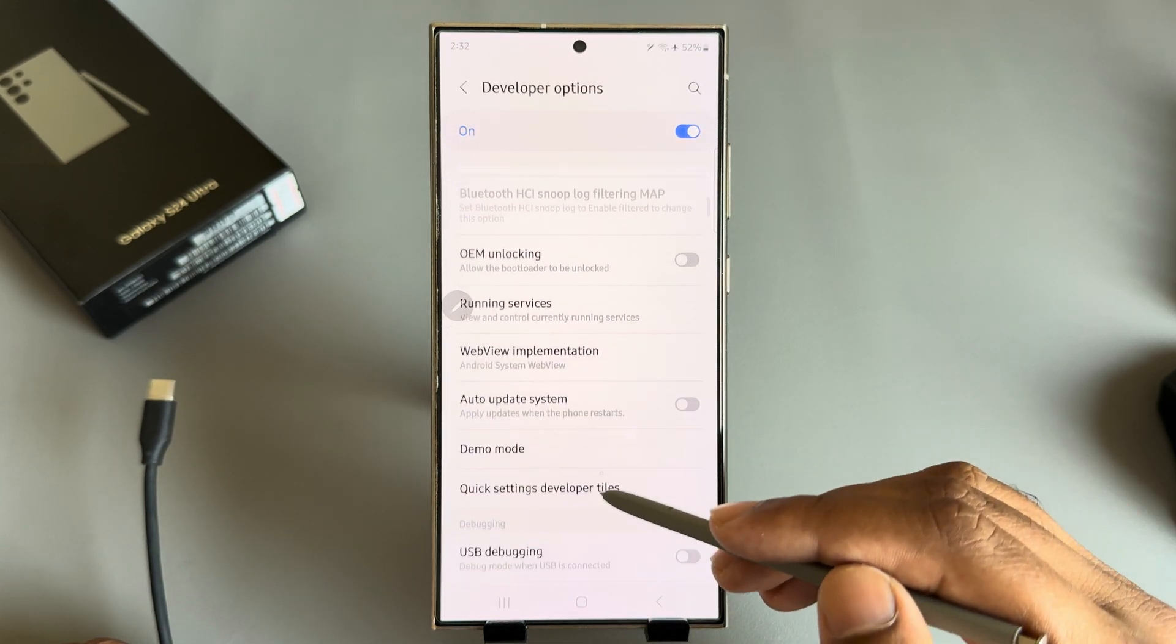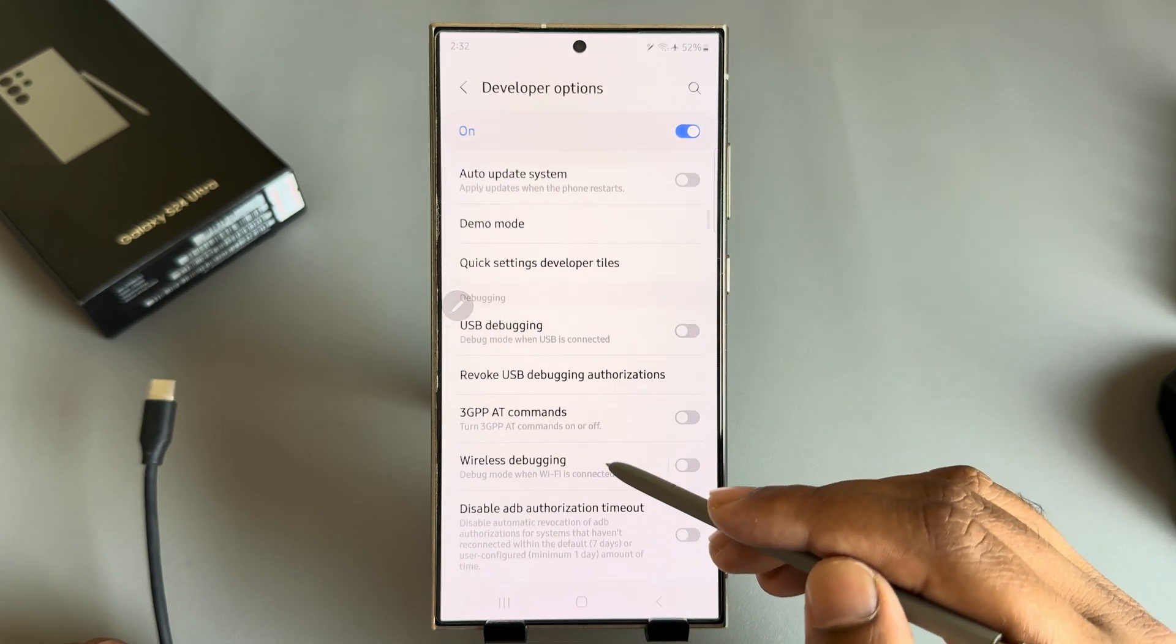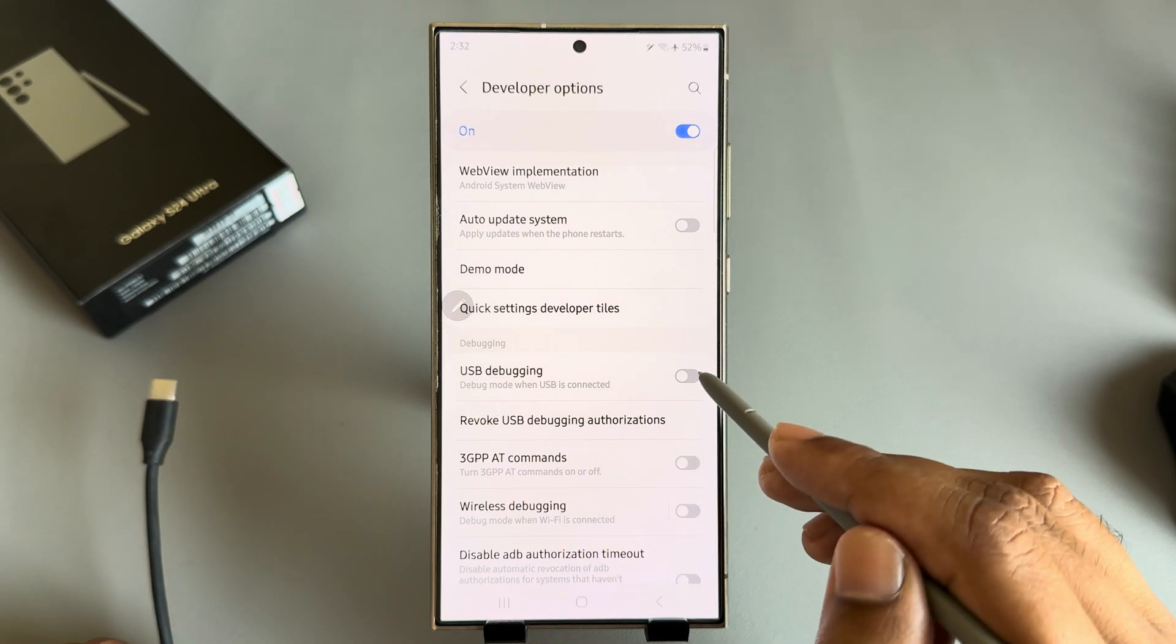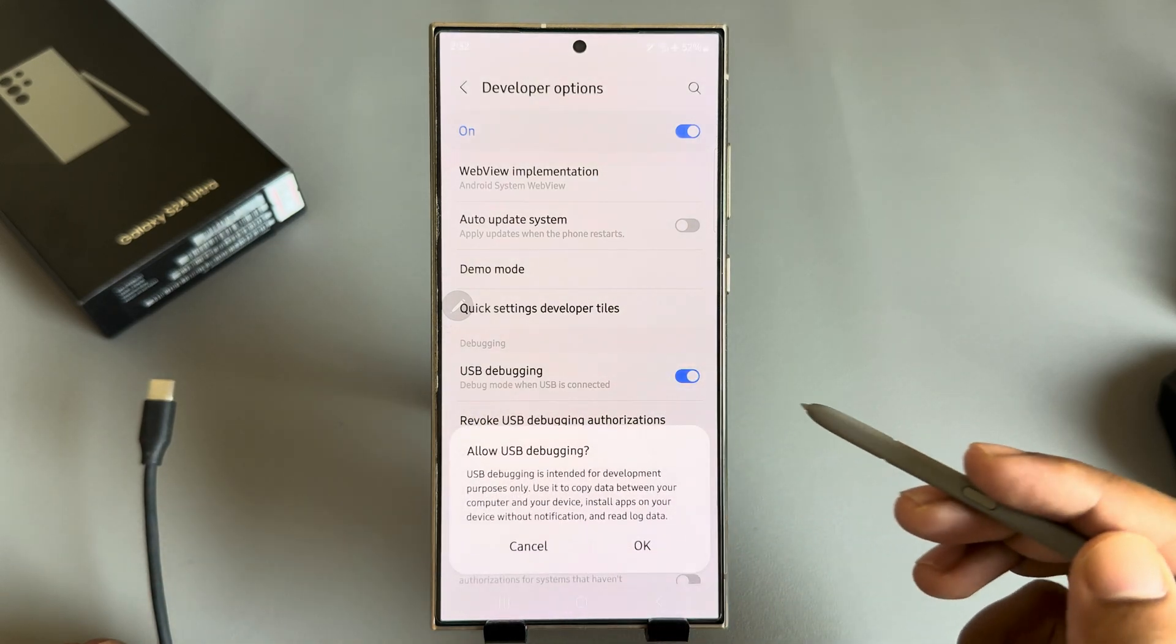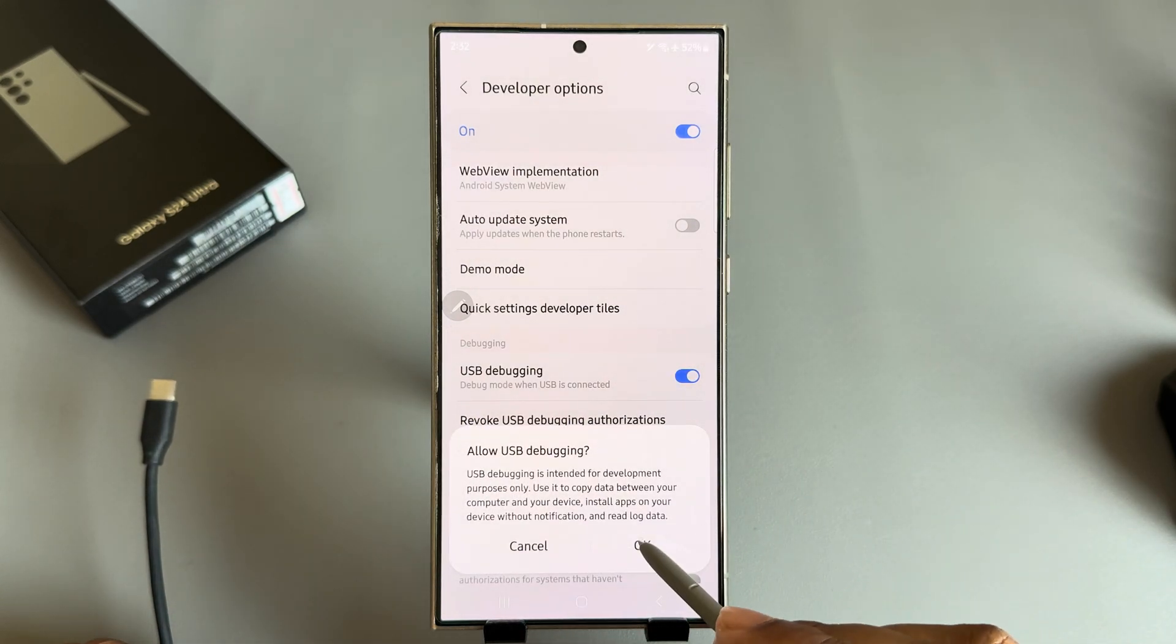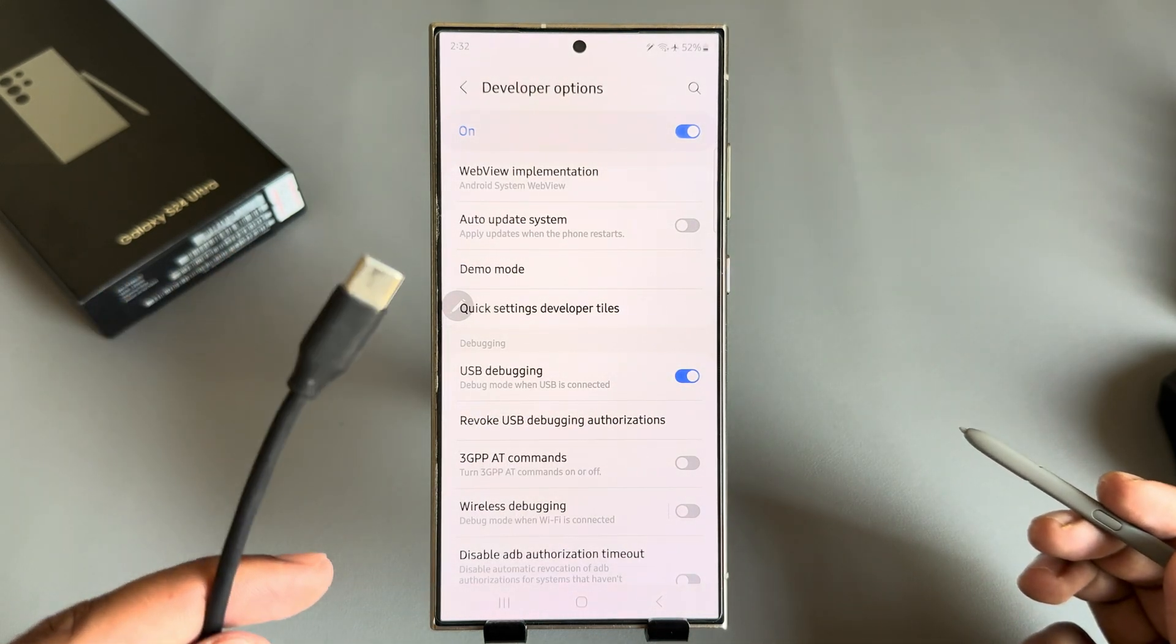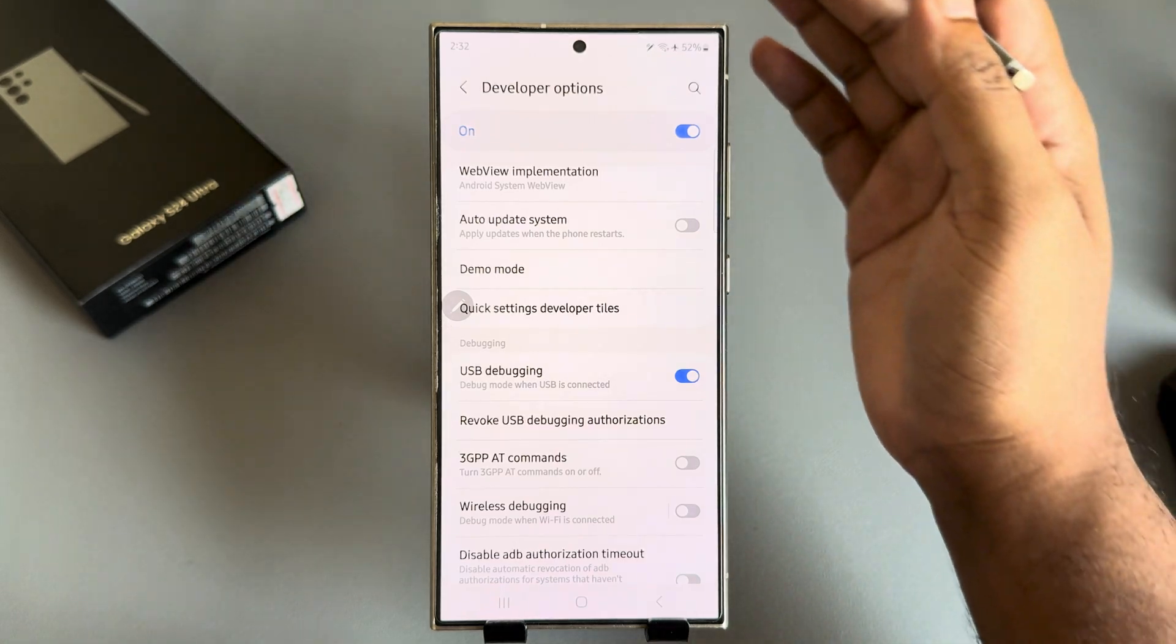Now find USB debugging, so just enable it. Press on OK. Now if you insert your USB cable, your USB connection options will appear.